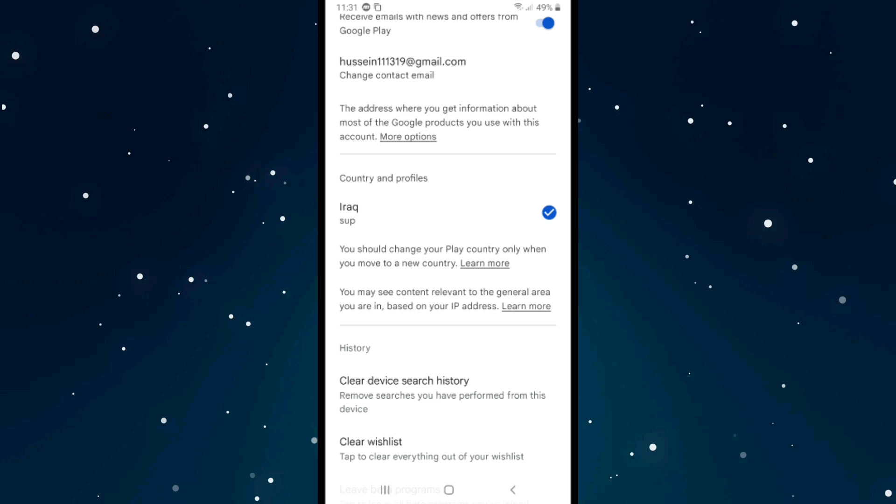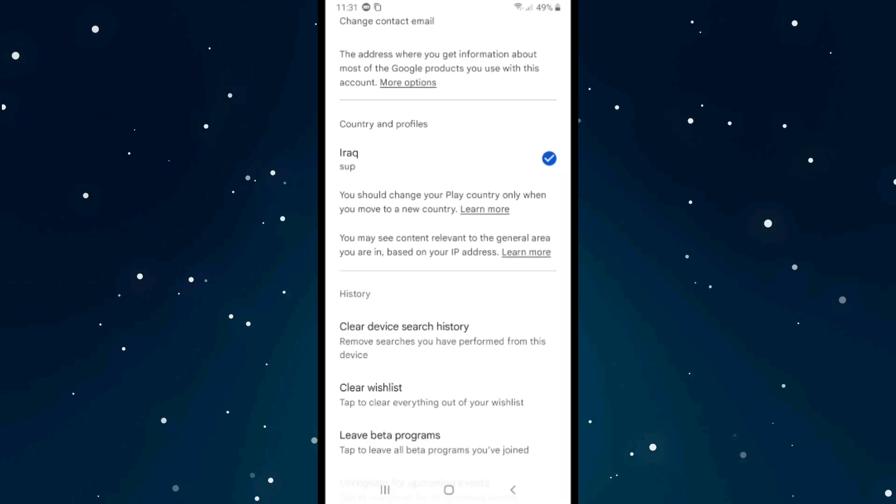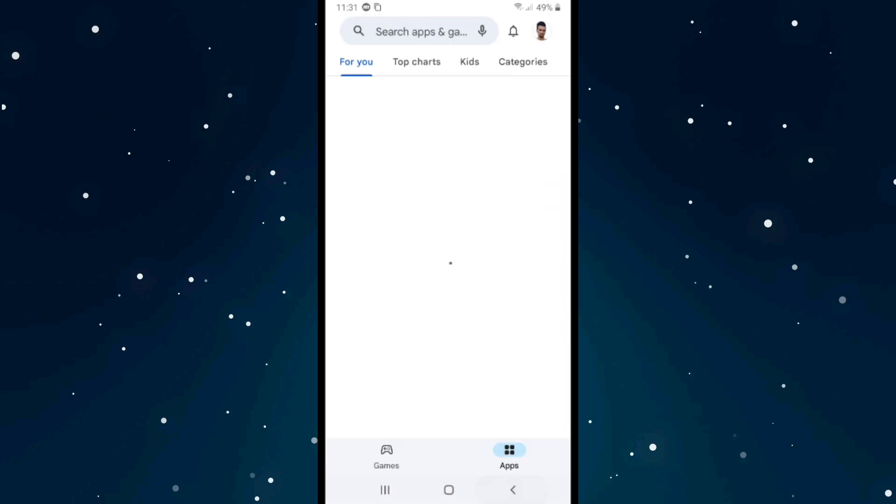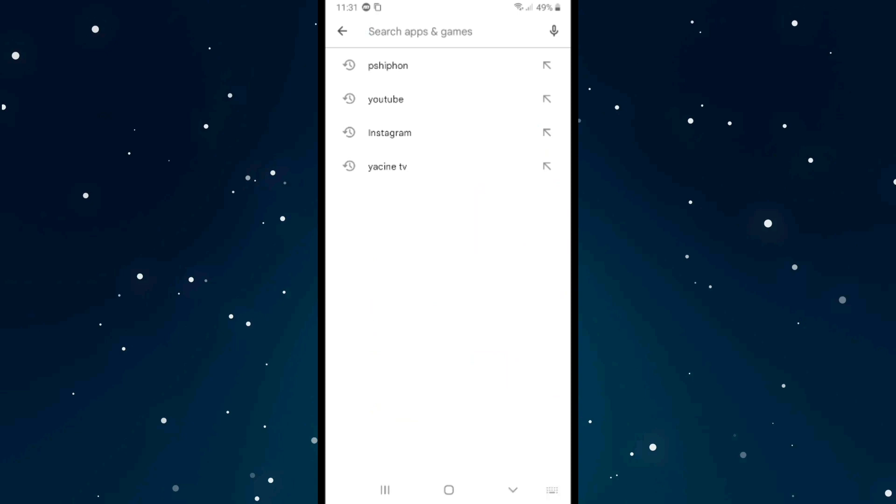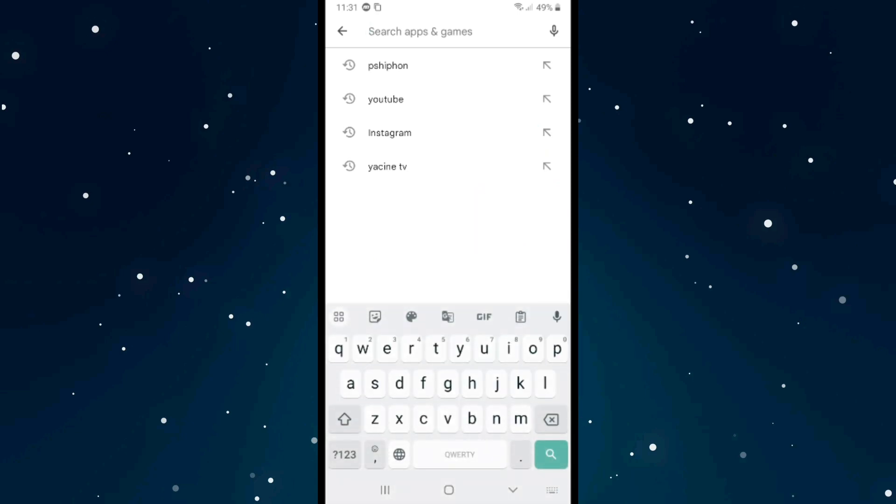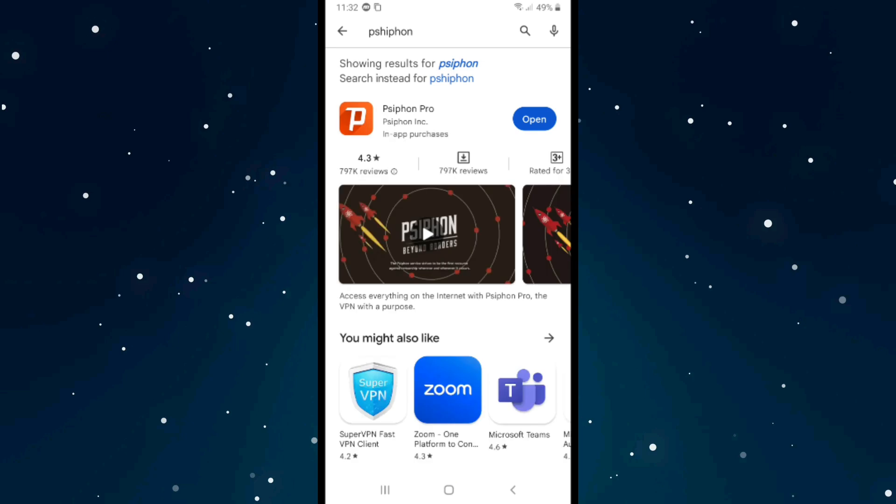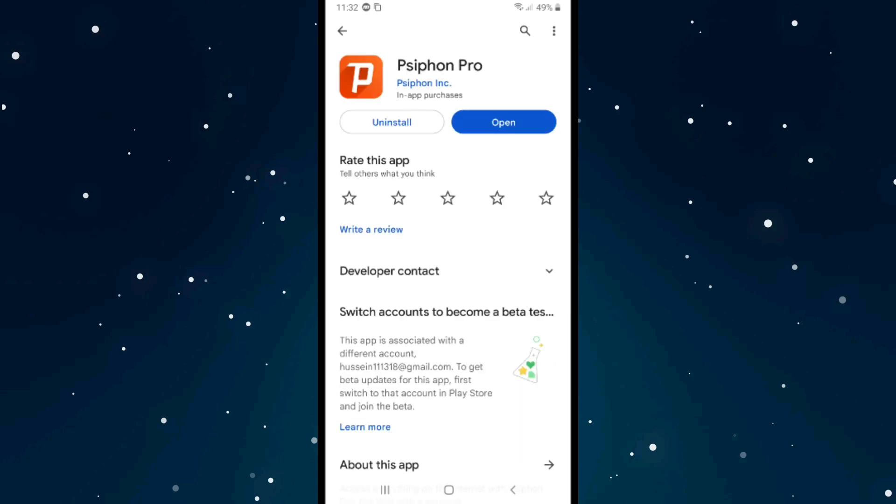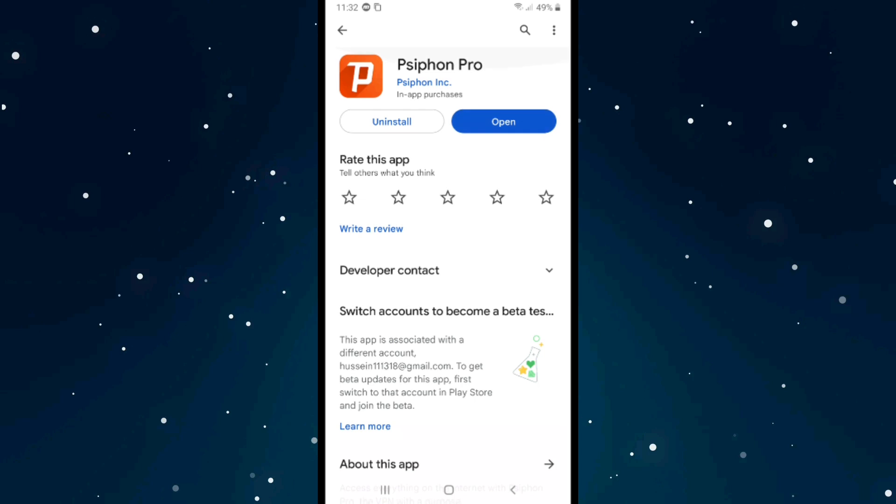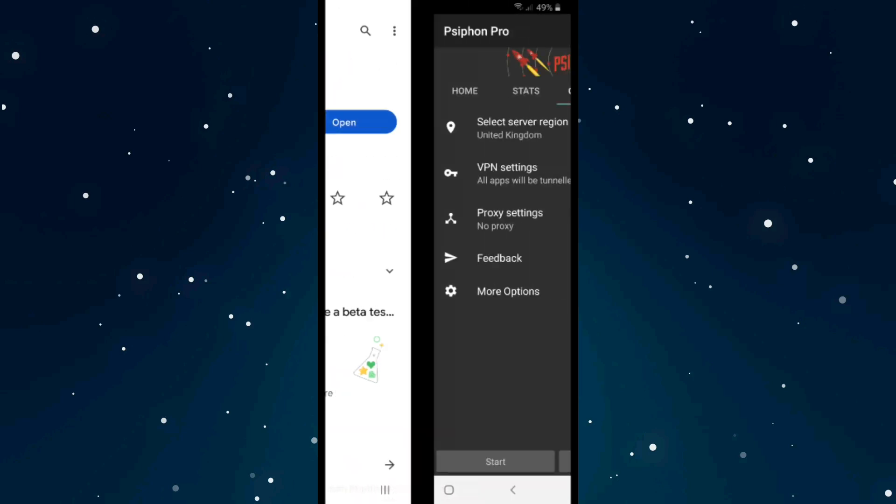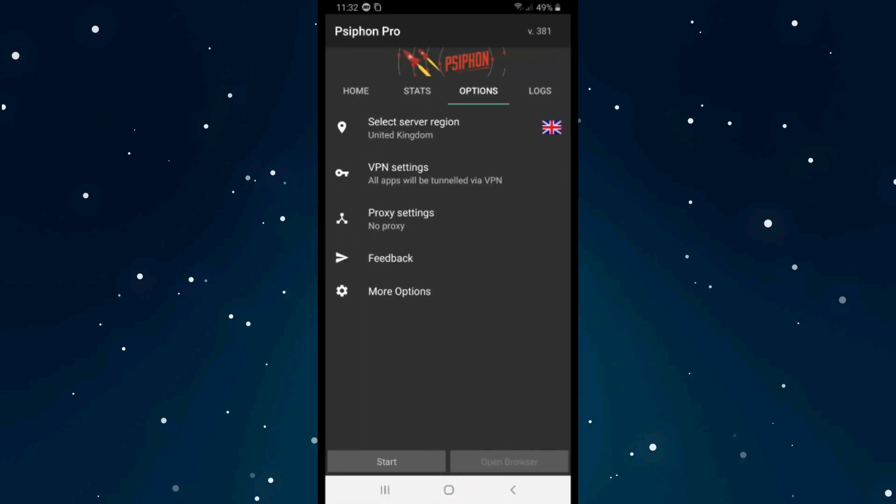So what's the solution for this? The solution is to get back and search for Siphon VPN app. After you download it, click on Open to open the VPN, and then select server region.